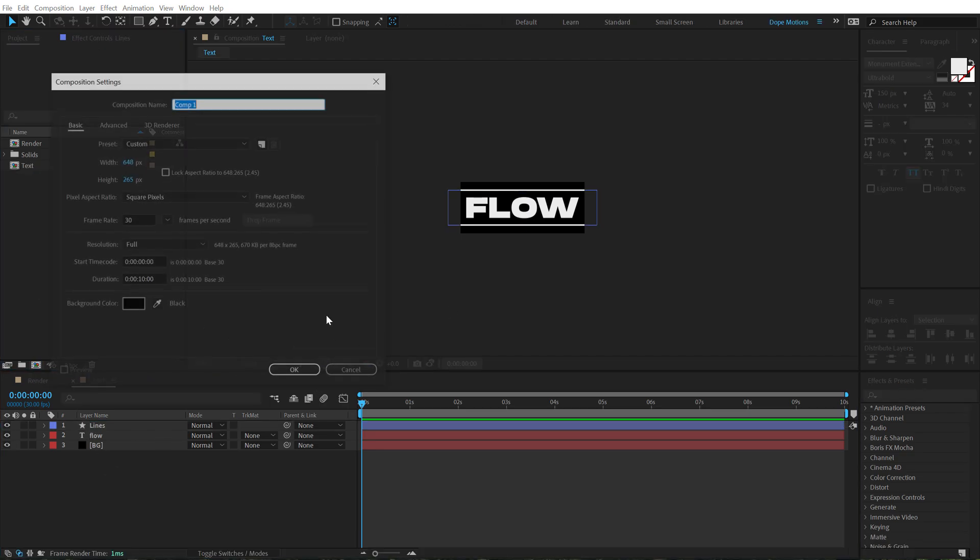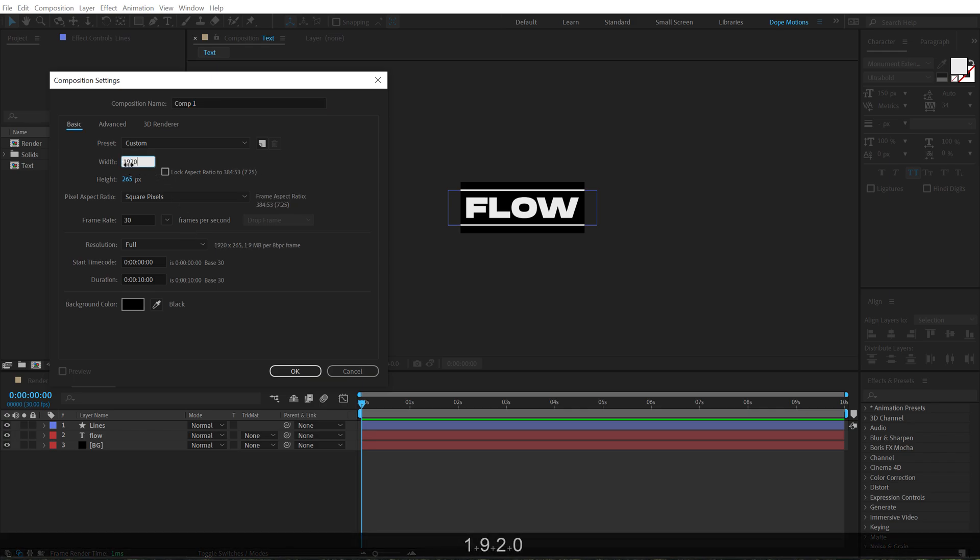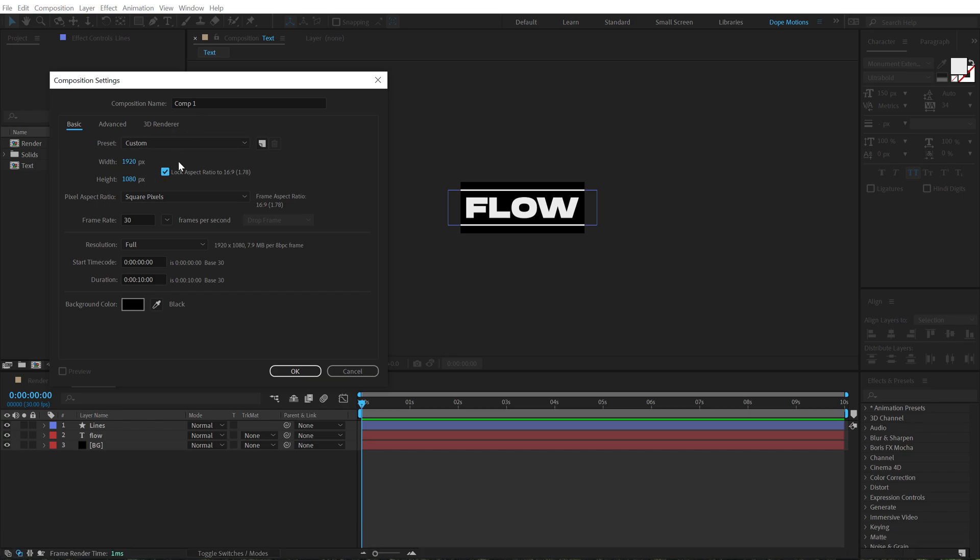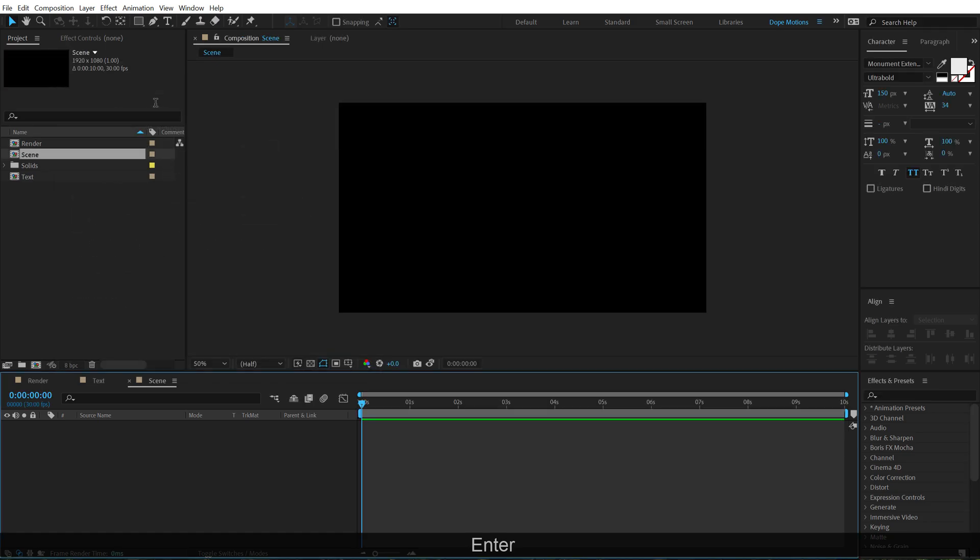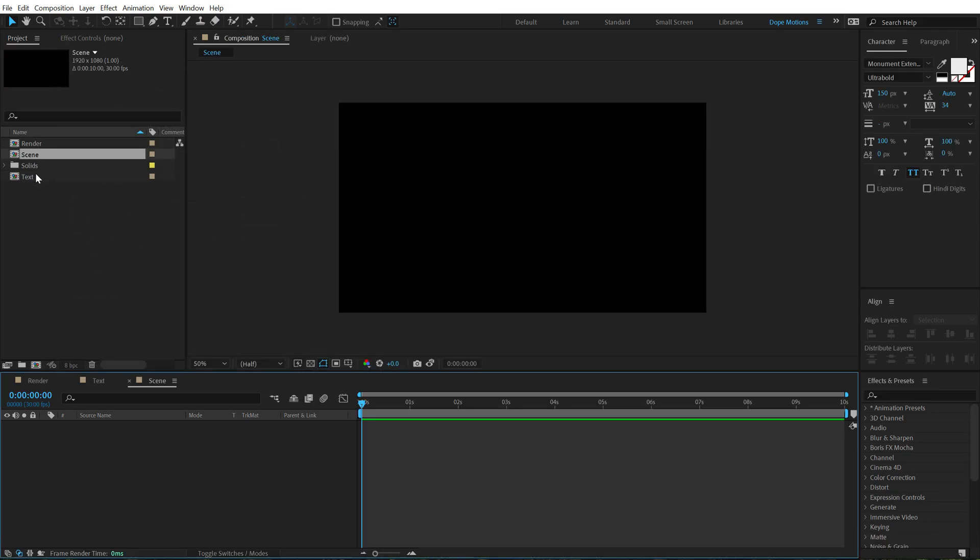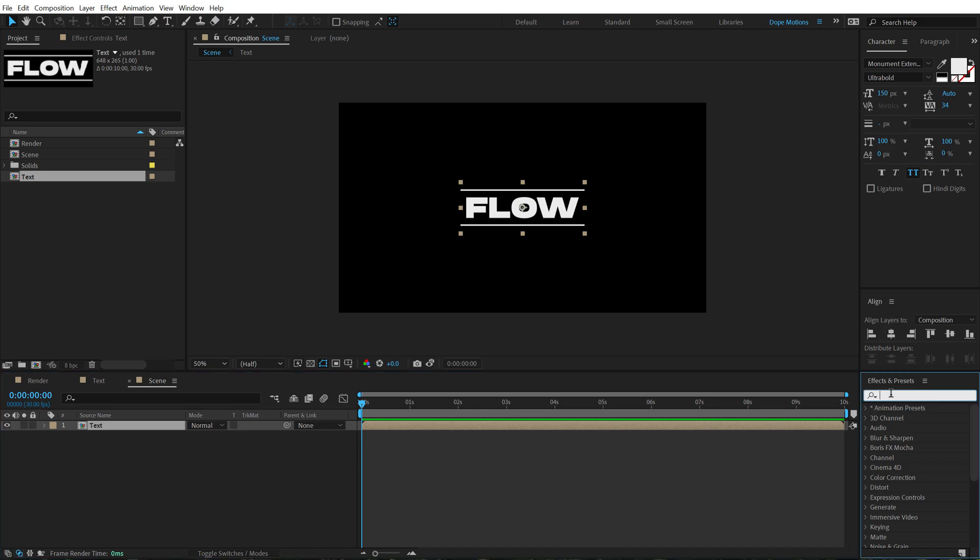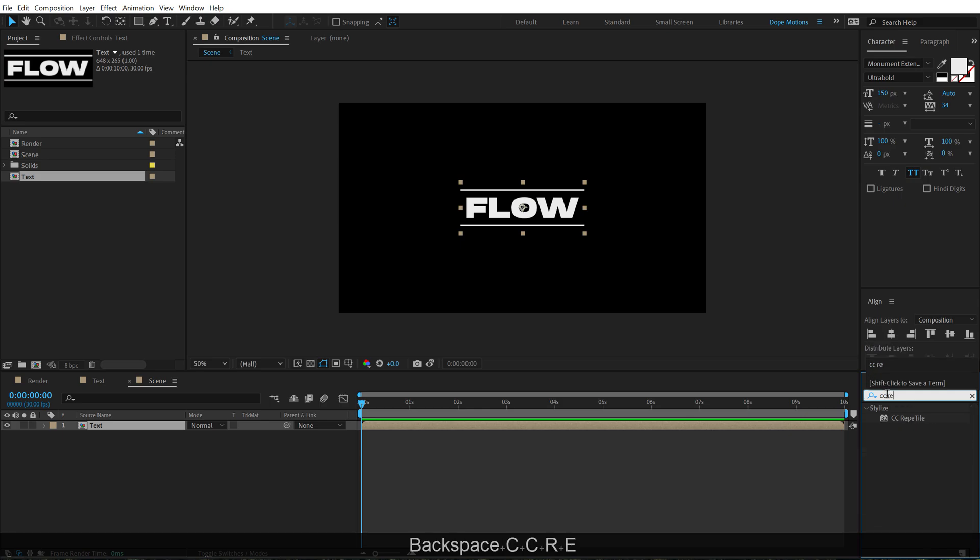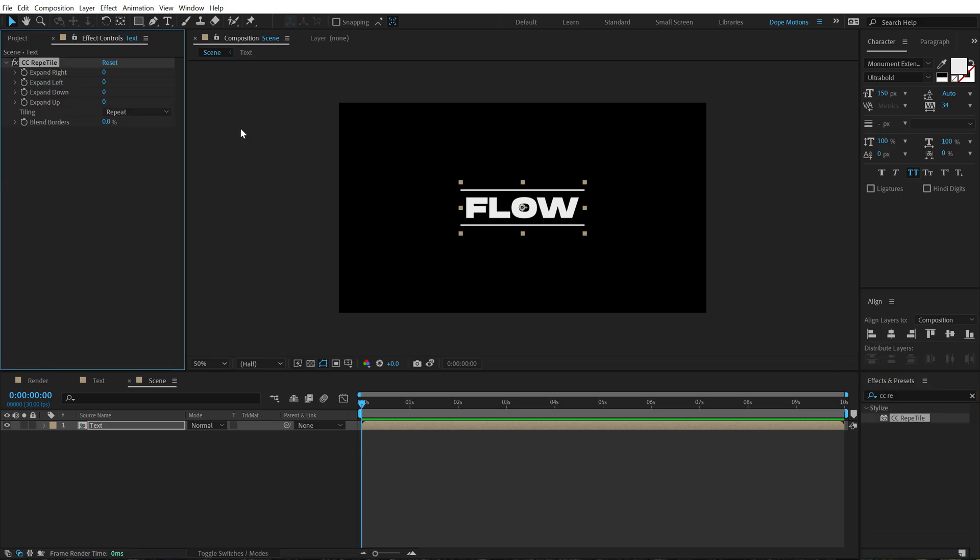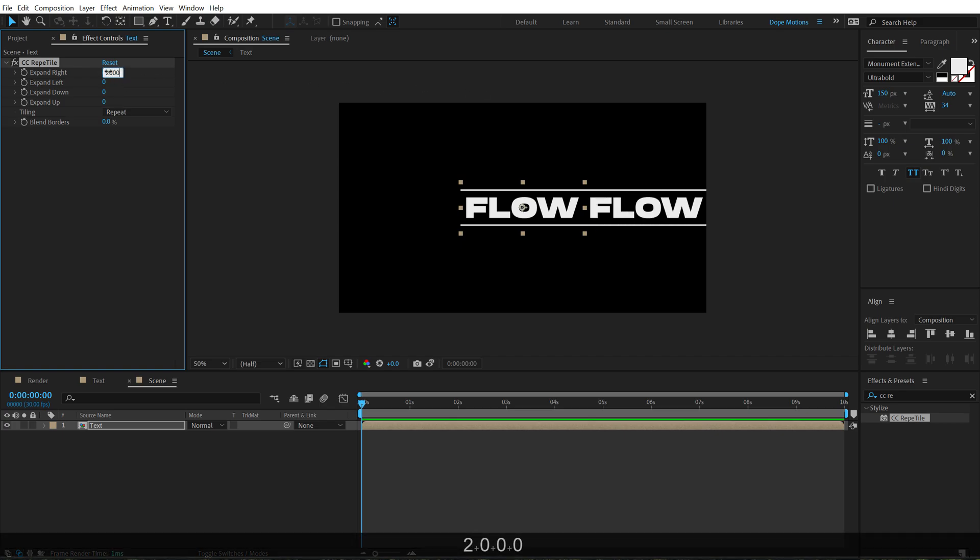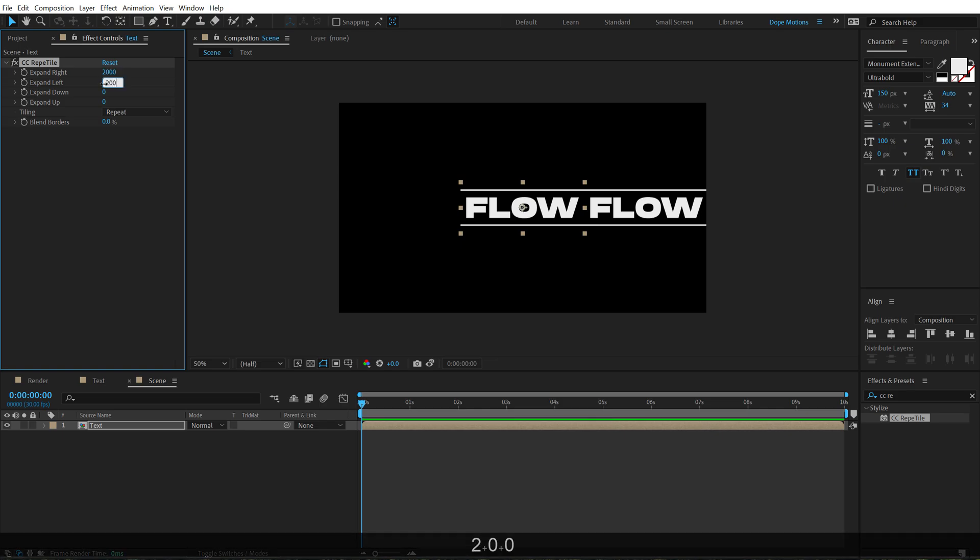Now let's create another new composition, going to keep this 1920 by 1080 again and I am going to call this scene. Then drag and drop in the text composition that we just created. Go into effects and presets and search for an effect called CC Repetile, double click to apply that and then expand the right and the left side. So let's set this to somewhere around 2000 and this one to 2000 as well.